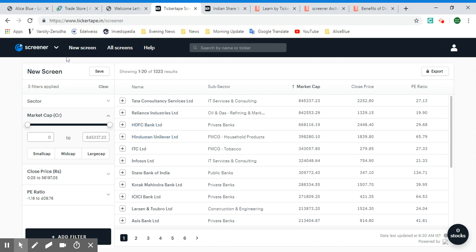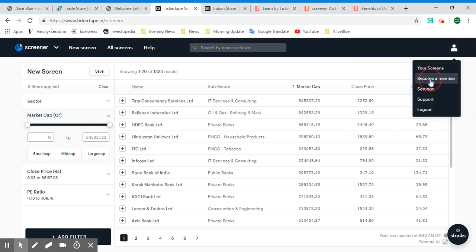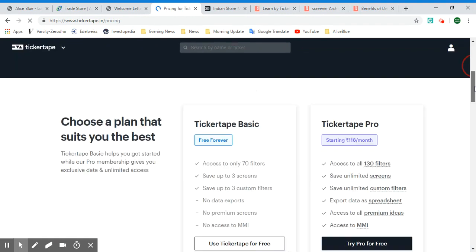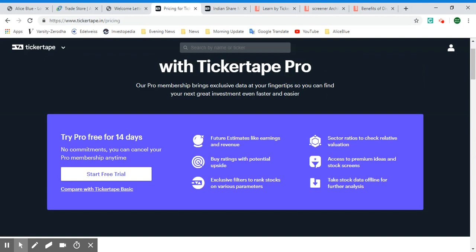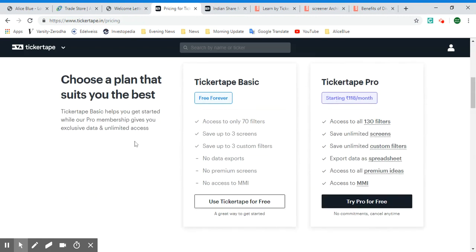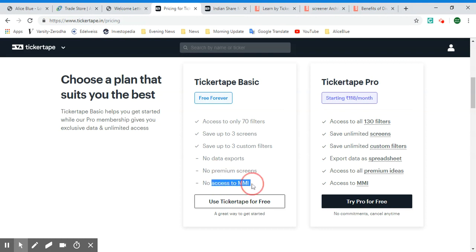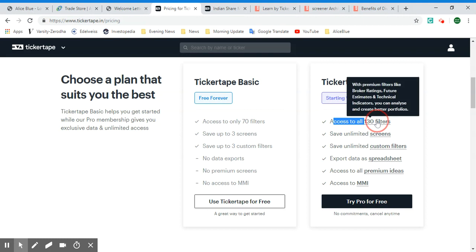Now let's look at the pricing for Ticker Tape. The pricing option is in the account section. With Ticker Tape Pro, the membership brings exclusive data for great investment ideas and faster access. Compared to Ticker Tape Basic — the free version, which gives access to 70 filters, lets you save up to three screens, create three custom filters, but doesn't allow data export or access to premium screens or MMI — the Ticker Tape Pro at only 118 rupees per month gives access to all 130 filters.